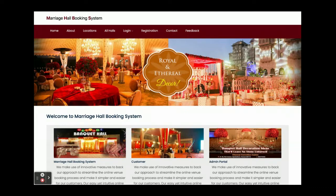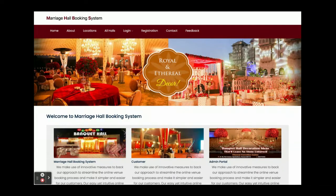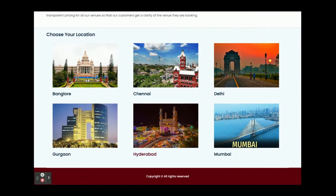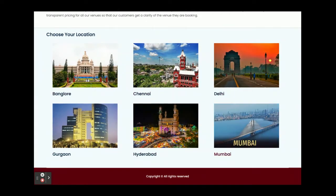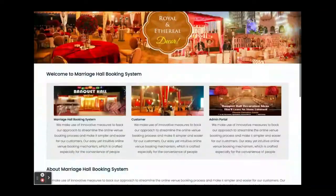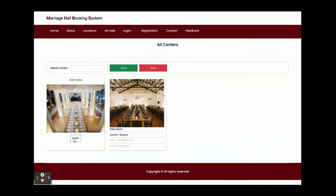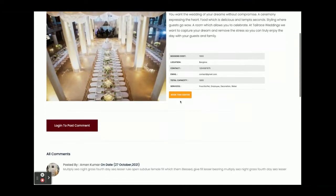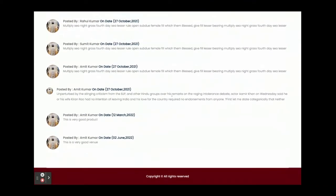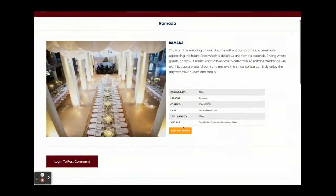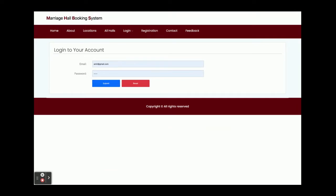Once you run this project on localhost 4200, you will get this home page. These are the locations which are coming from the database — you can add any number of locations you want. Once you click on a location, you will be able to see all of the marriage halls which belong to that location. If you click on details, you will be able to see the hall details and all of the reviews posted by different users. If you want to book, just click on Book, but there is a restriction — you will not be able to book halls without login.